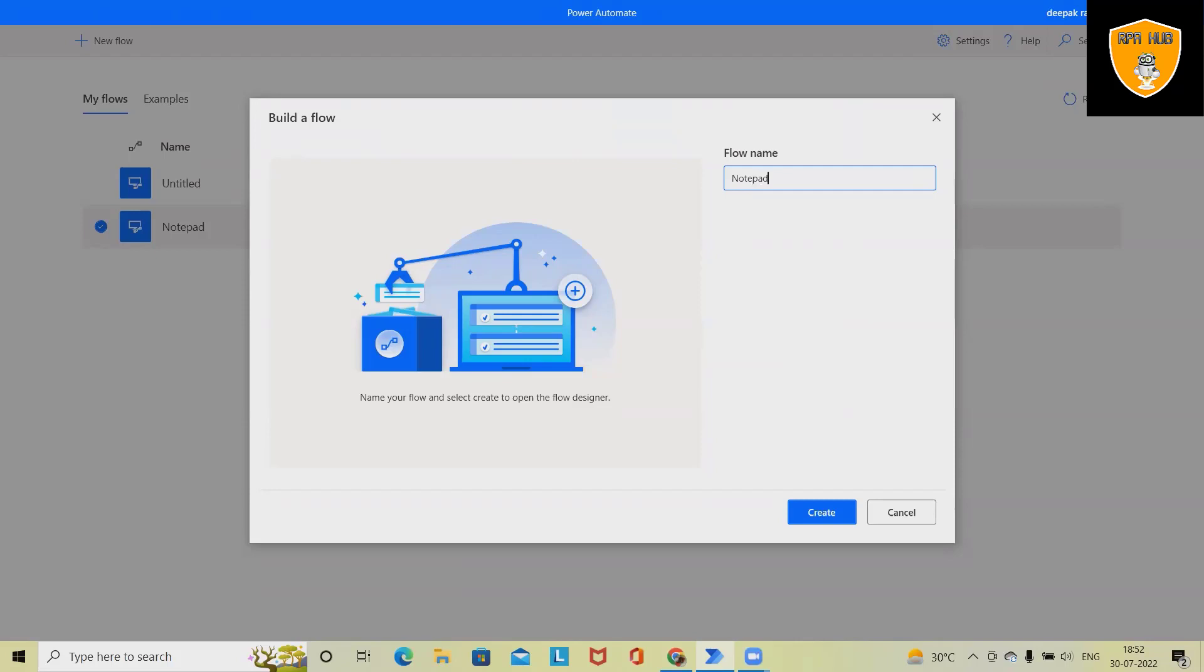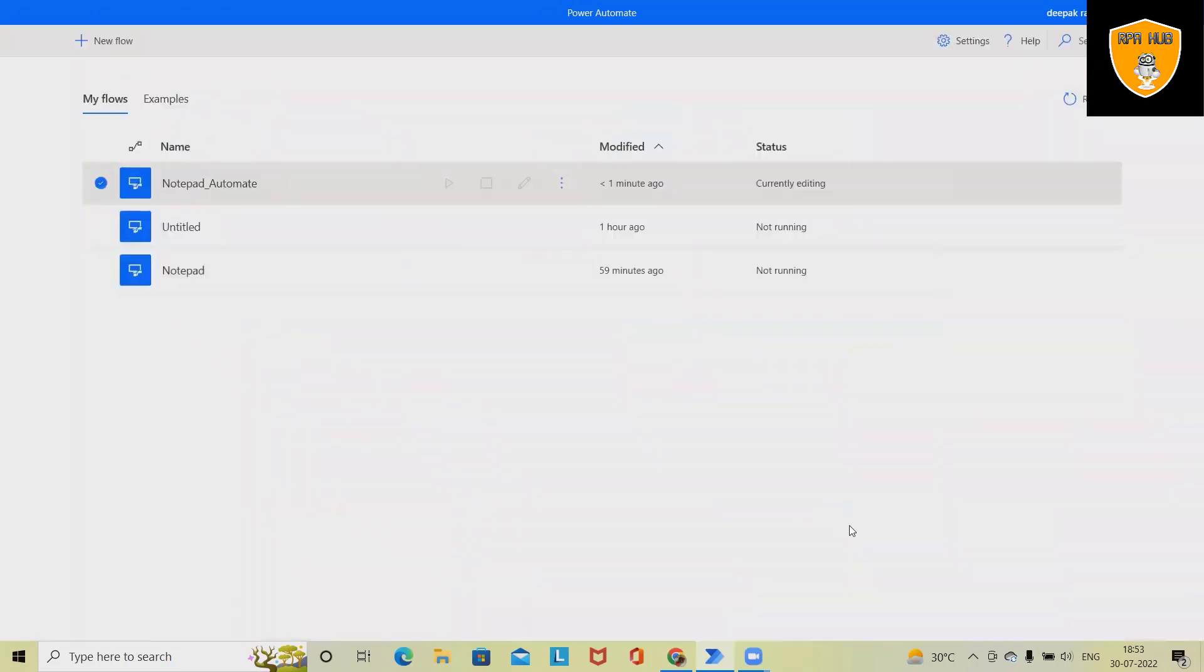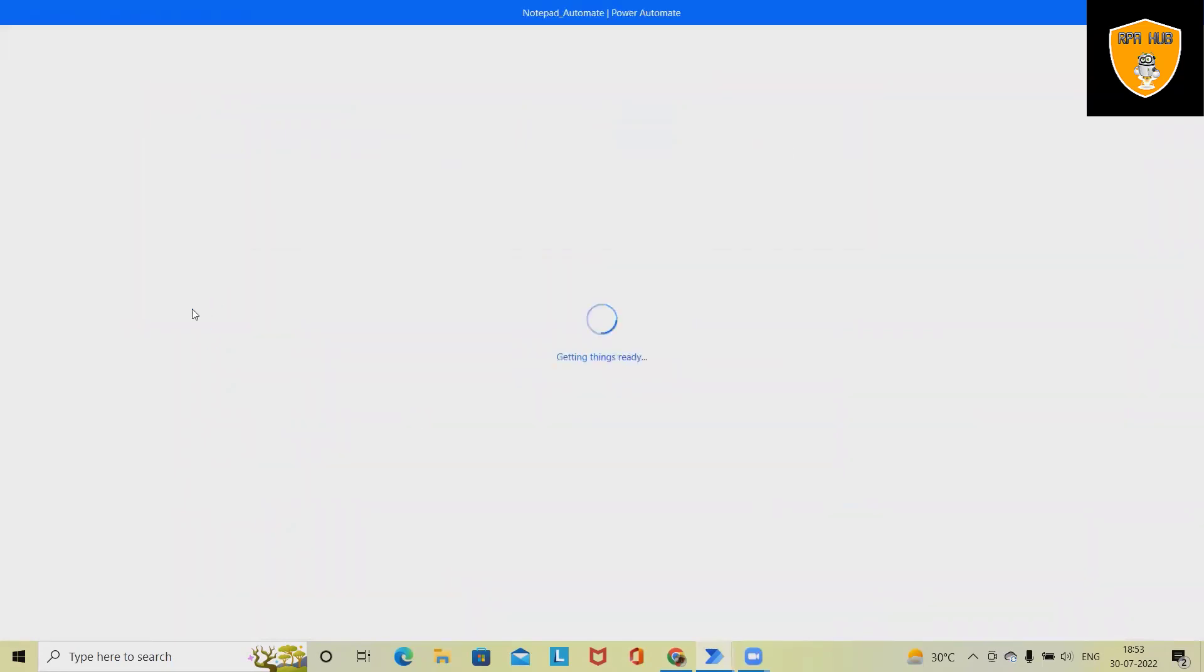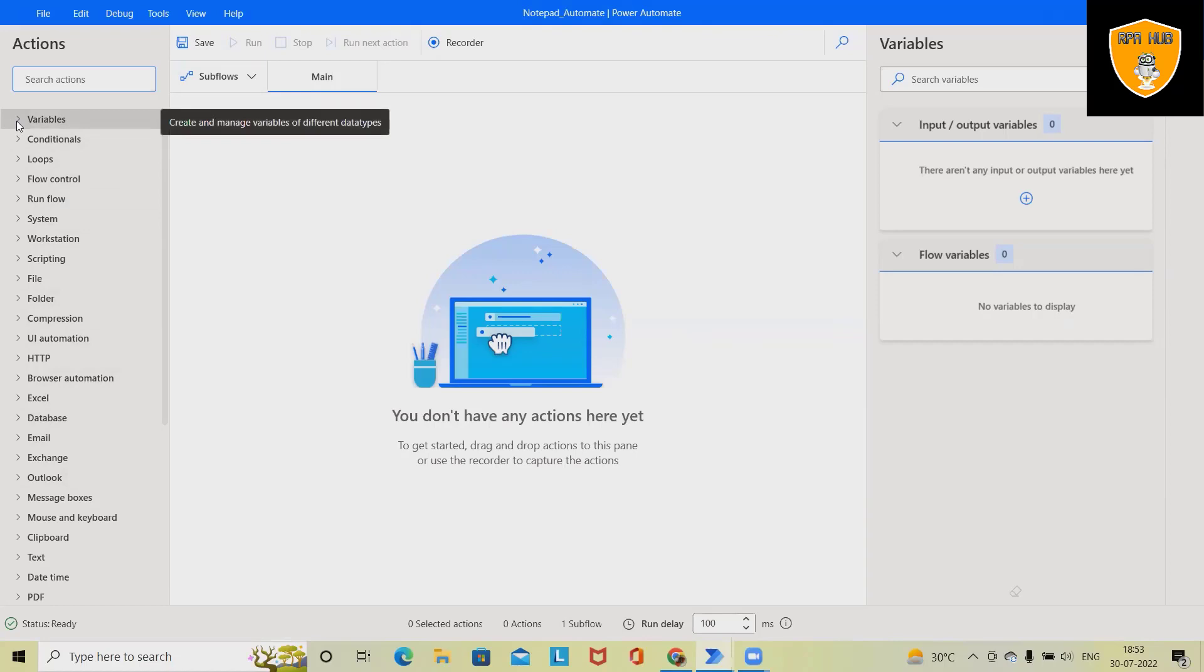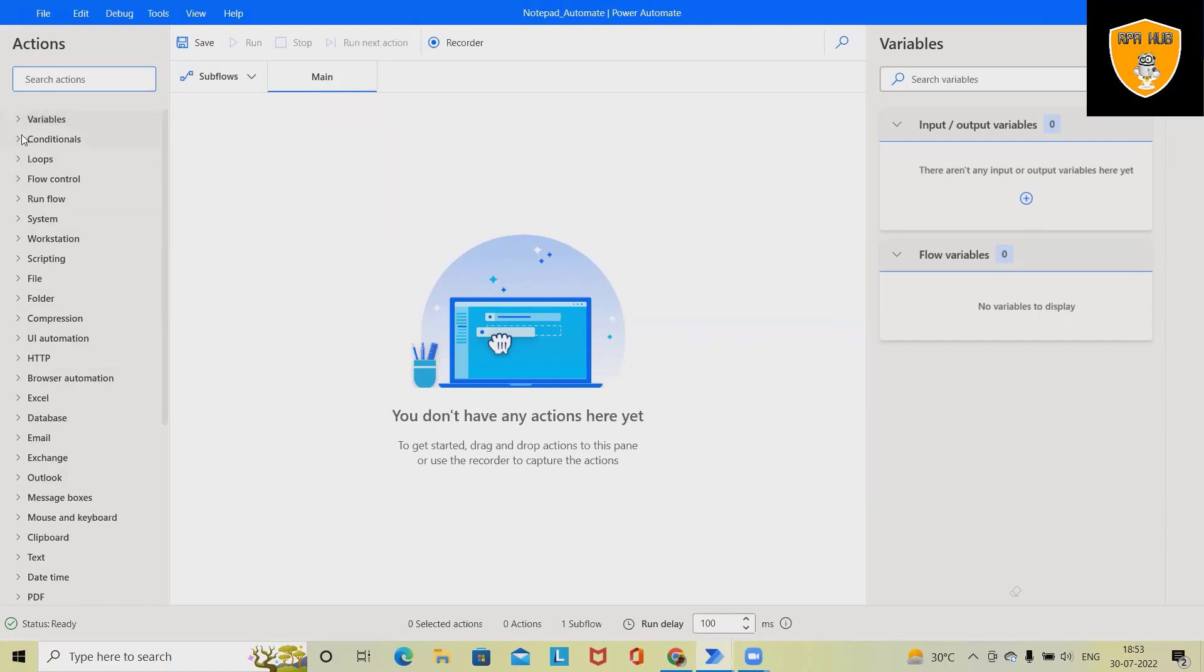Now click on create. Once we click on create, this process has started collecting all the information of this platform. So the left panel will show us all the activities or actions available inside Microsoft Power Automate.